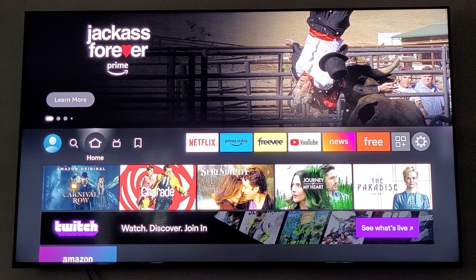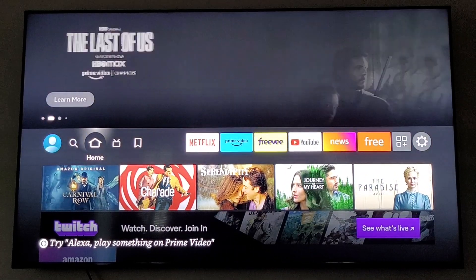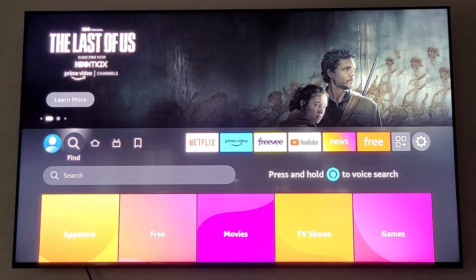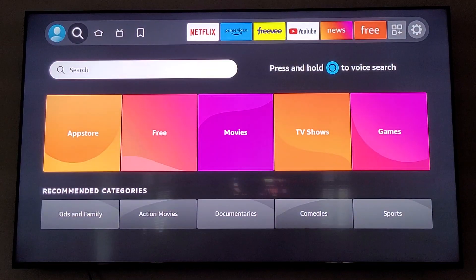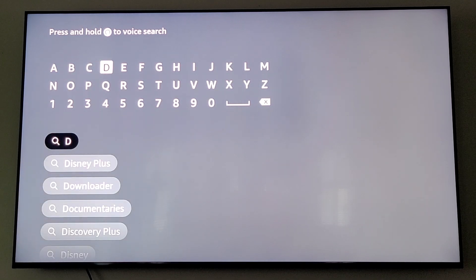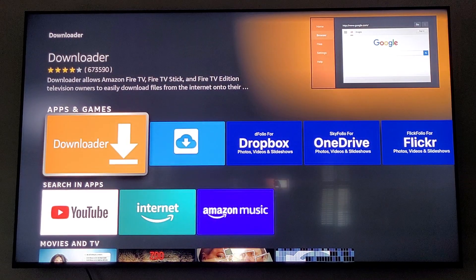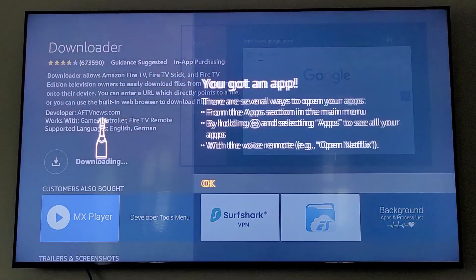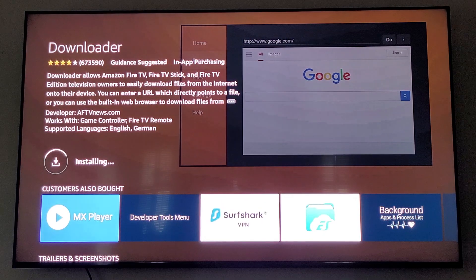Here we are on the main screen. The first thing you'll need to do is make sure you have the app called Downloader. In the middle of the screen, go over to Find, click down to Search, and start typing the word downloader. Type D and Downloader shows up — scroll down and click on it. It's a free download. We're going to download and install Downloader.